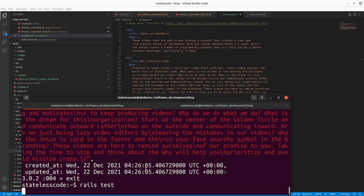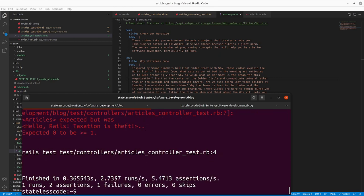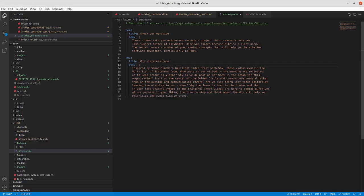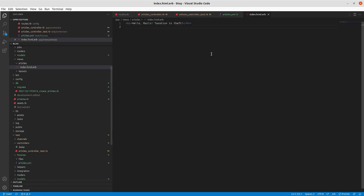We should have a test failure now because we're expecting our articles but we haven't changed our 'index.html.erb' view yet.